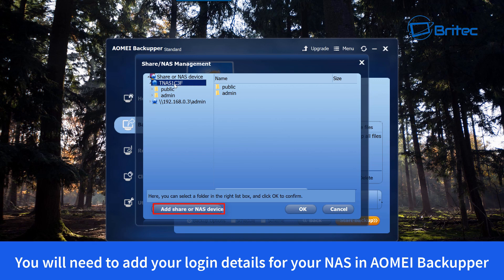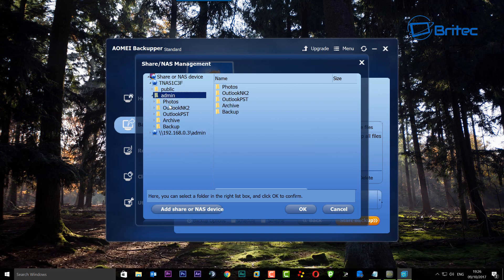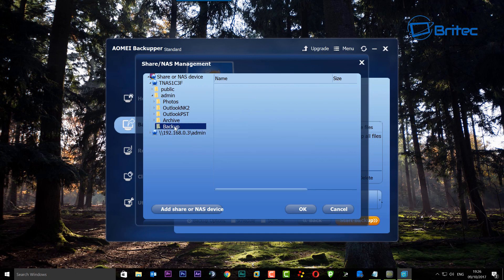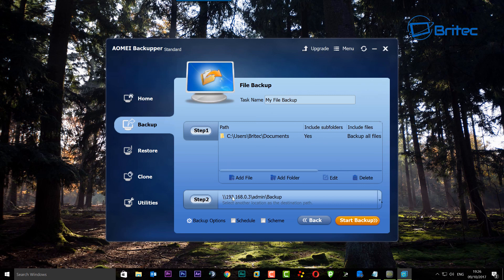You will need to put in your username and password for your network attached storage. If you don't do that it won't be able to access it, so you need to give it permission by putting the password in. I'm going to go into the backup area and click OK. Now you can see we have the IP address of our NAS drive, the username and password, and also the folder we're backing up to on that drive.